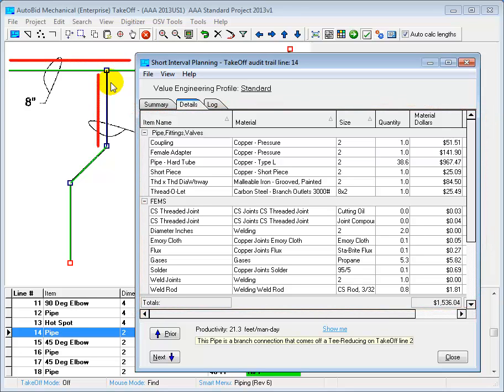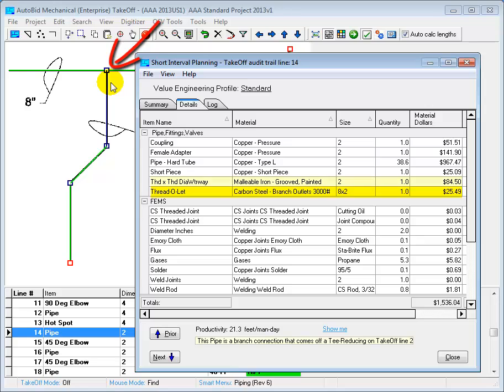And because the specification allows for it, it dropped the reducing branch fitting and provided a threadolet, a dielectric union, a short piece of copper, and all of the other items necessary to build that joint. So you as an estimator get to focus on taking off the drawing.